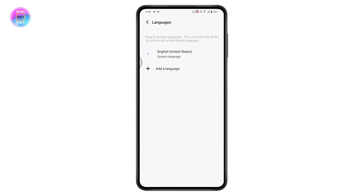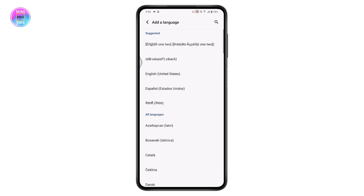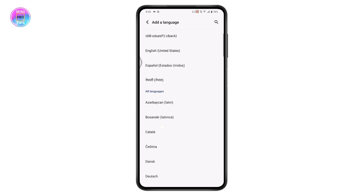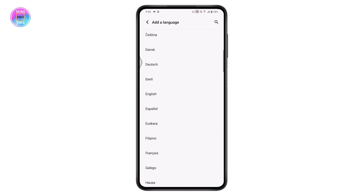You need to add a language before you can change it. If you already have two or three languages, simply tap on one to switch. If you only have one language, tap 'Add a language' to add a new one.